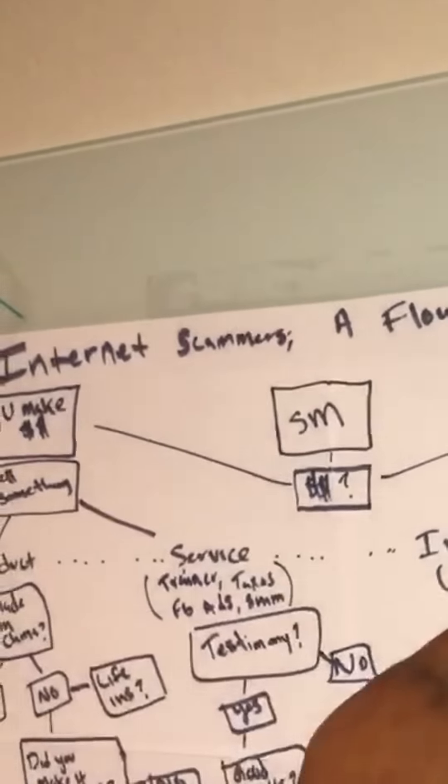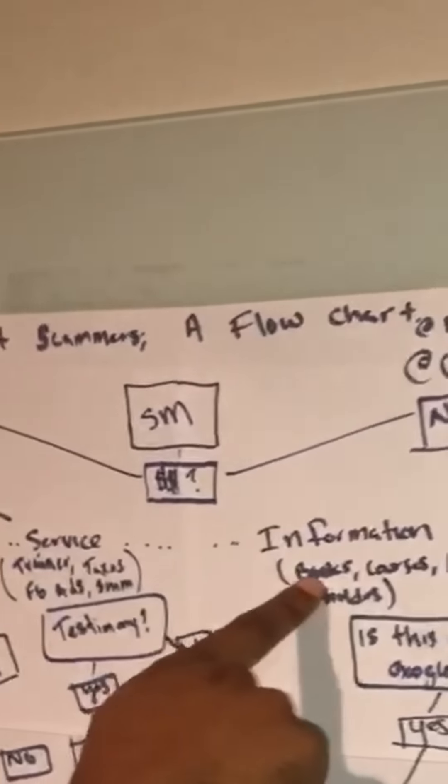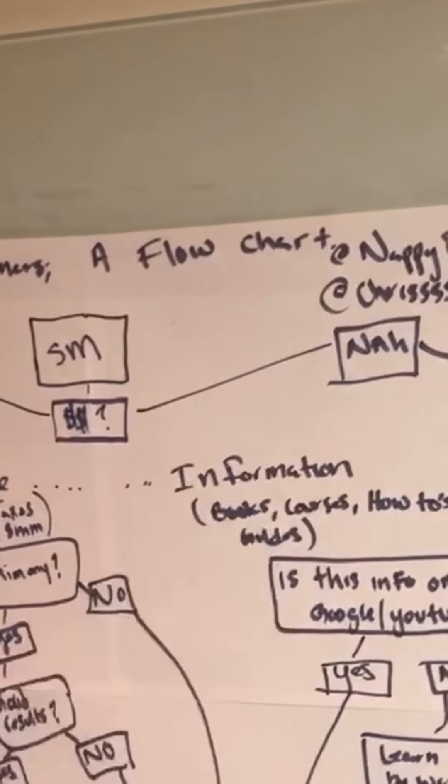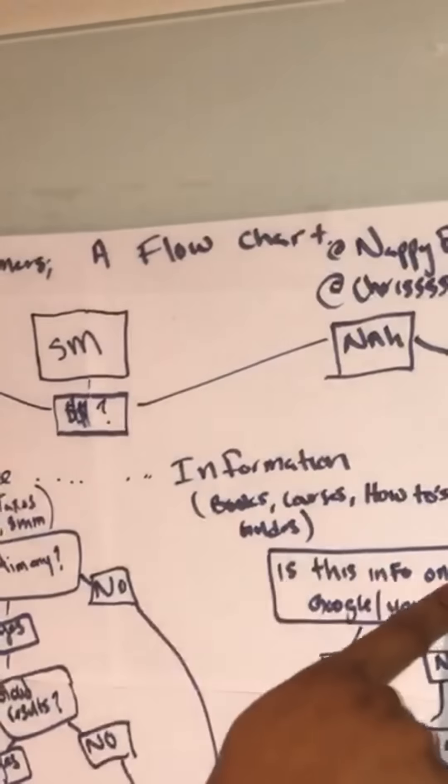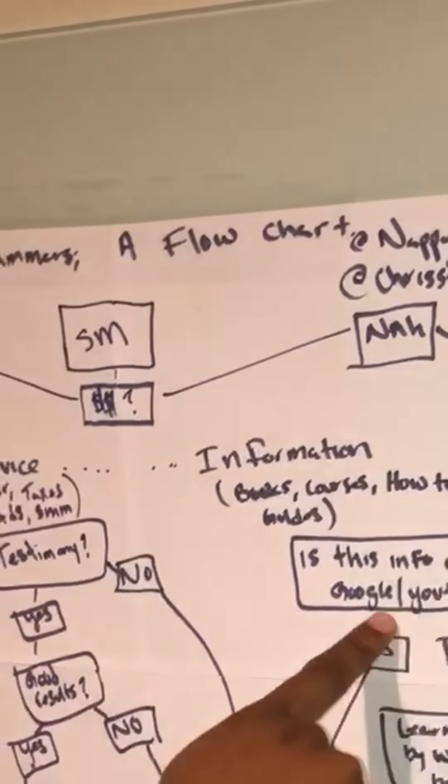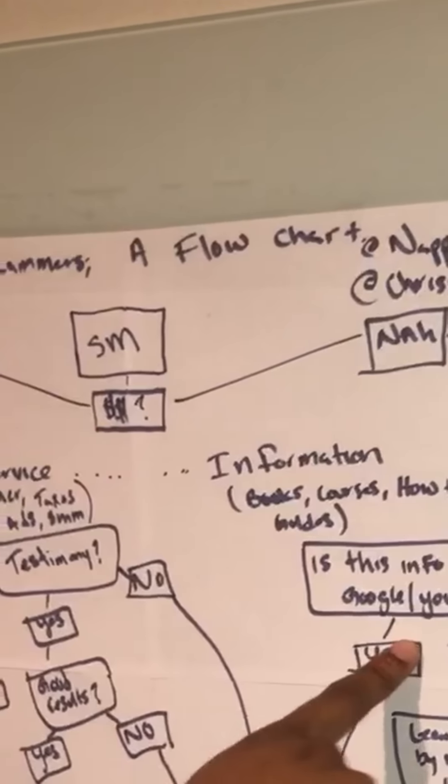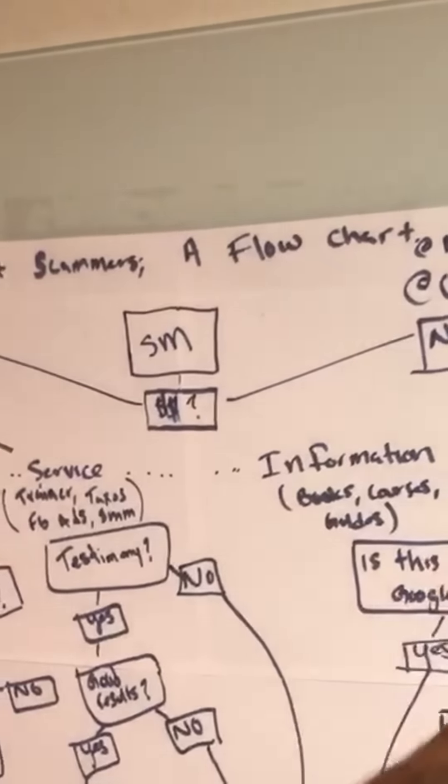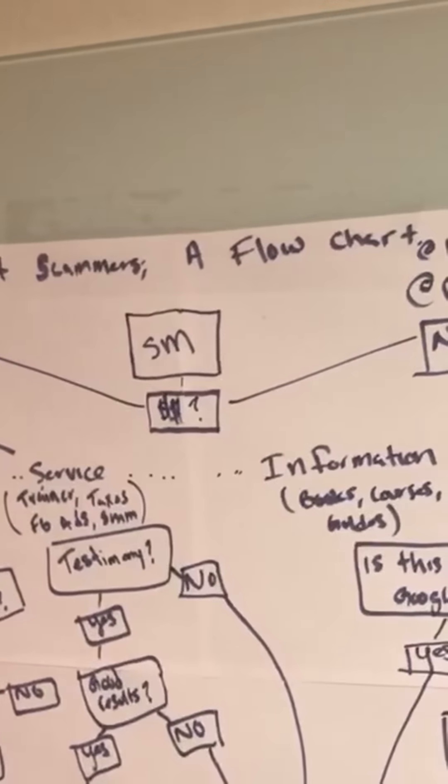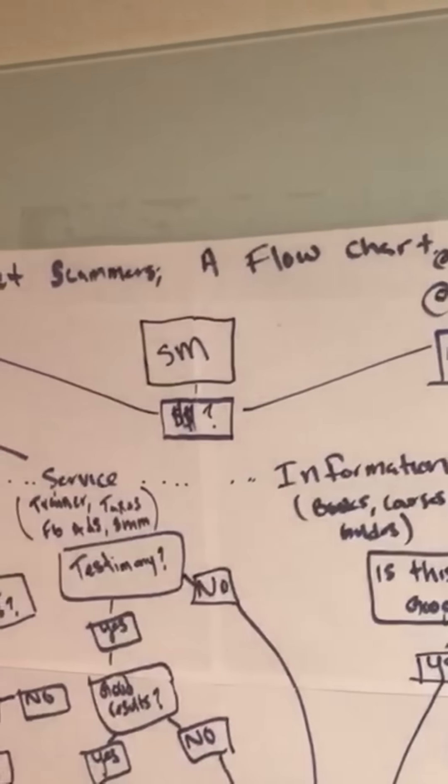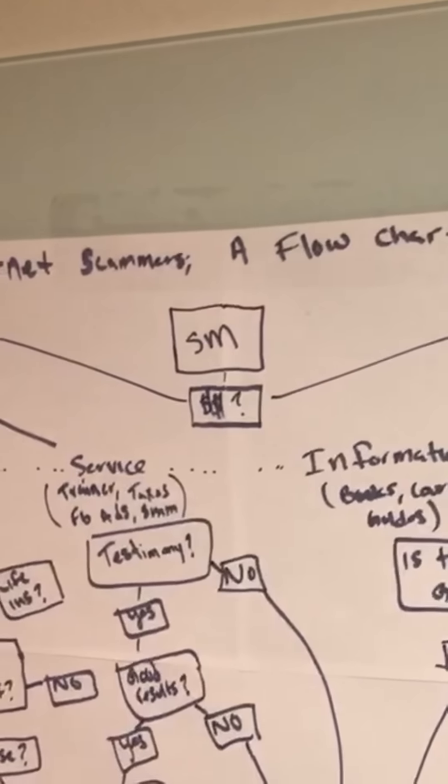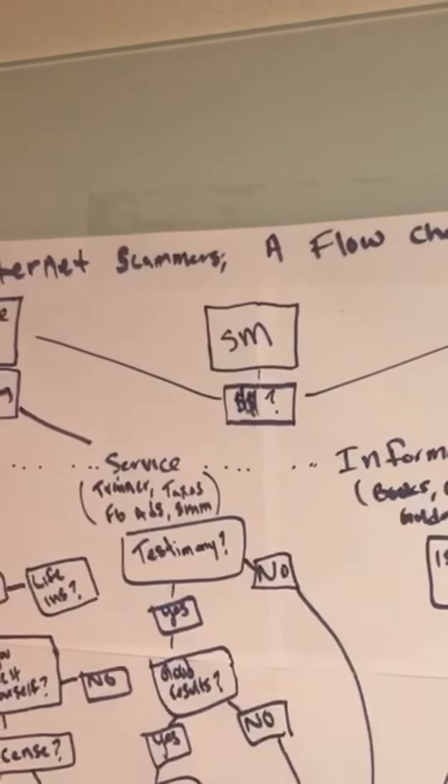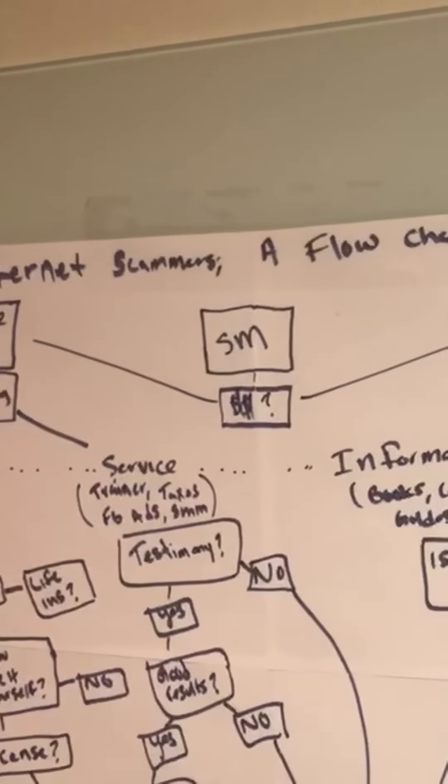So here we go. You're selling information. Books, courses, how-to guides. Is this information on YouTube or Google? Yes, it is. You're a scammer. No, it's not. How'd you learn it? By working hard. Yes, you work hard. What do you think, you're Oprah? Nobody works that hard. You're a scammer.